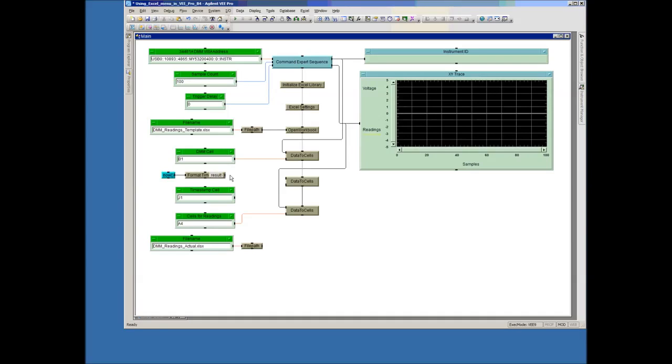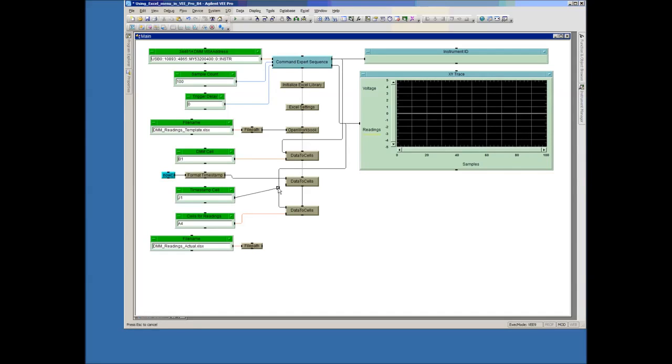And then the date and timestamp is right here. And I'm just going to use the computer-generated clock to just timestamp when we took this data. And that goes in J1 and J2 cells. So now we have our data all wired up to go into our cells.